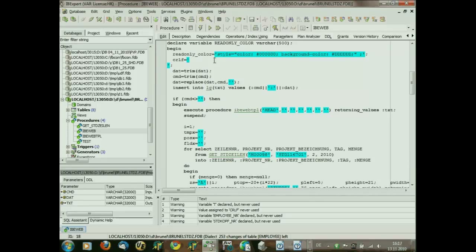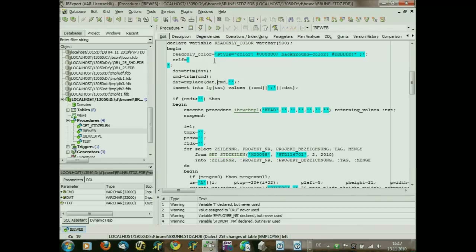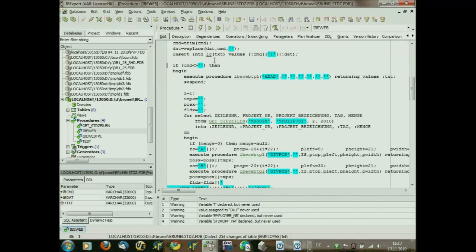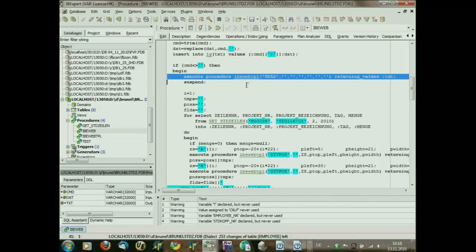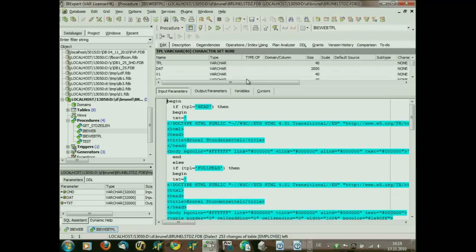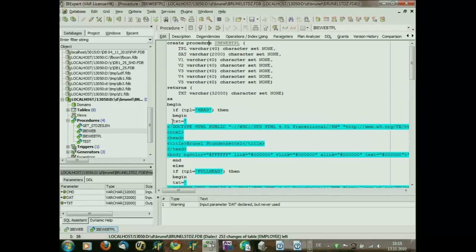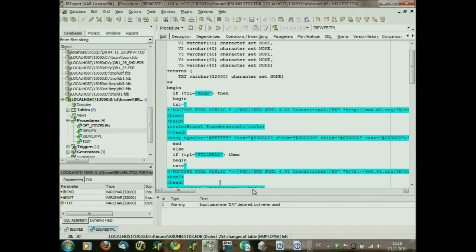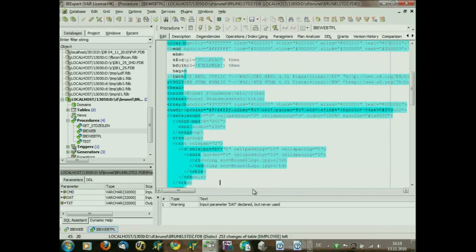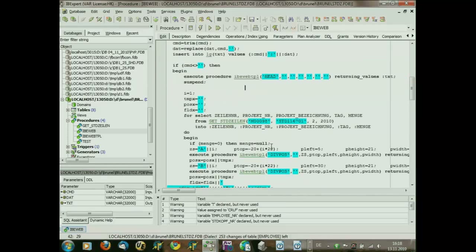I have some constant colors which should be used in separate lines. I trim the two variables I get from the web browser and replace some data in them. I do an insert in a lock table for operating. If the command is not empty, then get the web template — get a template for the head procedure from this procedure. This procedure simply says: if the input variable is named 'head', just enter this into the text result. If the input parameter is a 'full head', put some more details inside, for example a logo and some other parts.